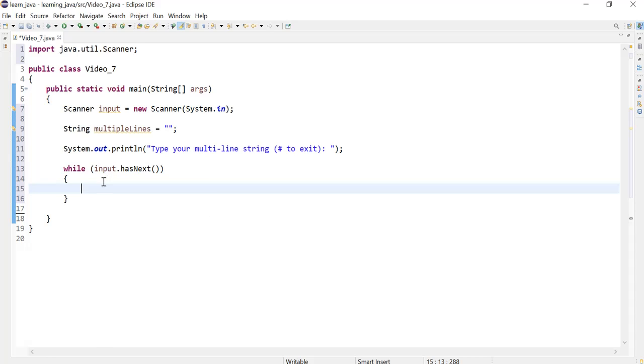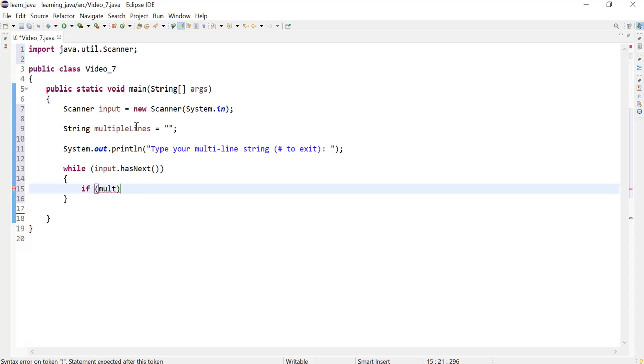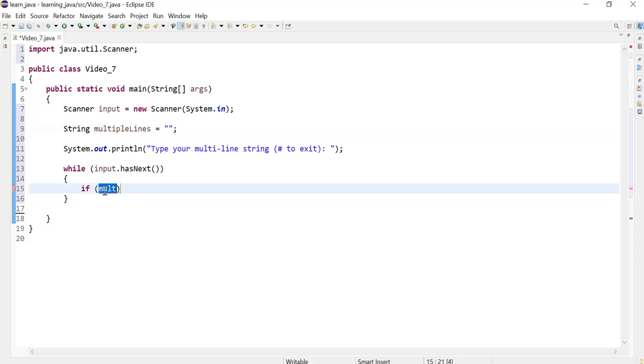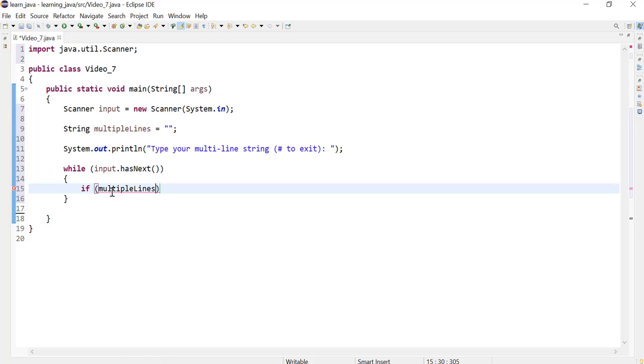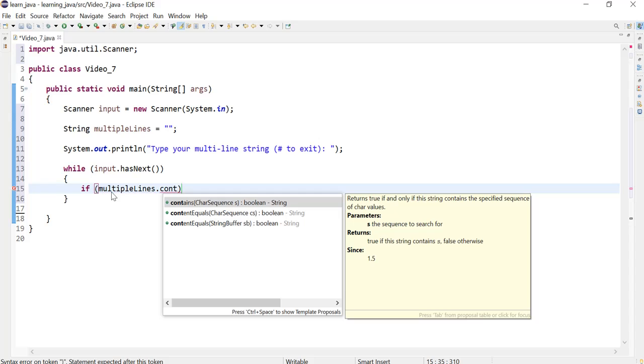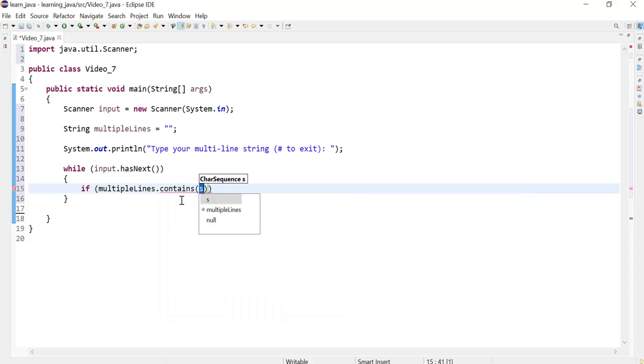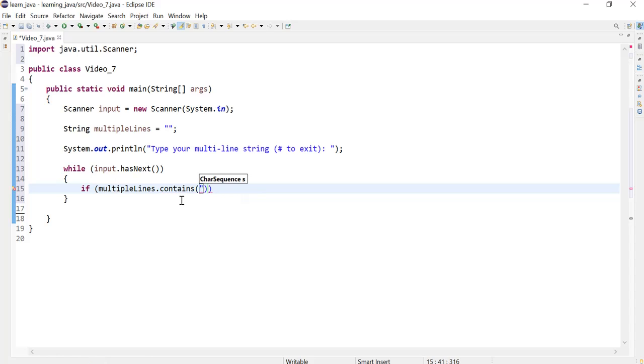This is why the condition will always be true. For this reason we need to make sure that there is a condition that breaks out of the loop when this condition is met, which would be when the user enters the hash key. So we can define our condition using the if statement. If our string contains the hash, then we would break out of the loop using the break keyword.